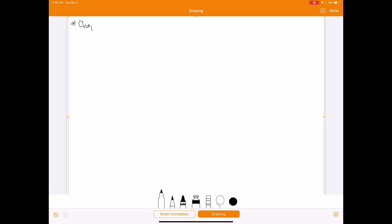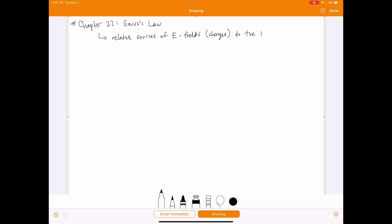Chapter 22 covers Gauss's Law. The basic idea is that it's a relationship — it relates the sources of electric fields, which are charges, to the electric fields themselves. To understand Gauss's Law, we first need to define something called electric flux.